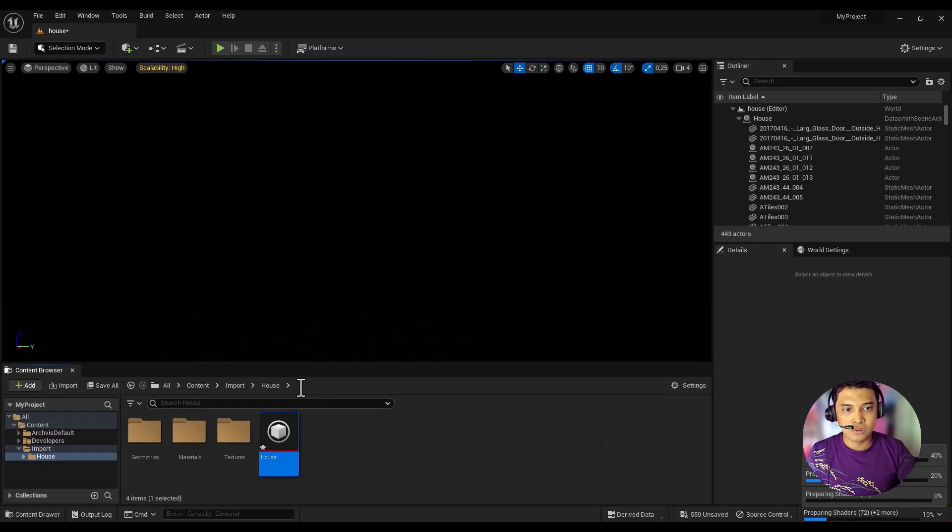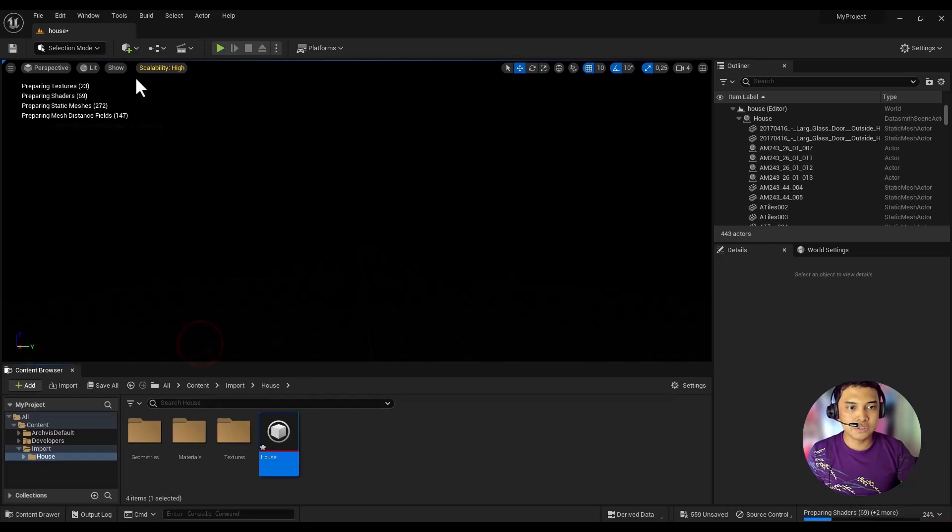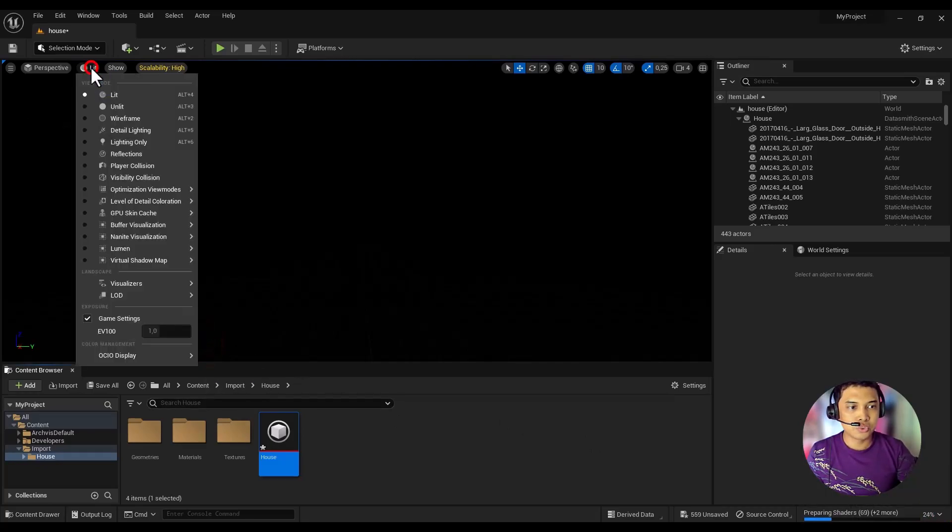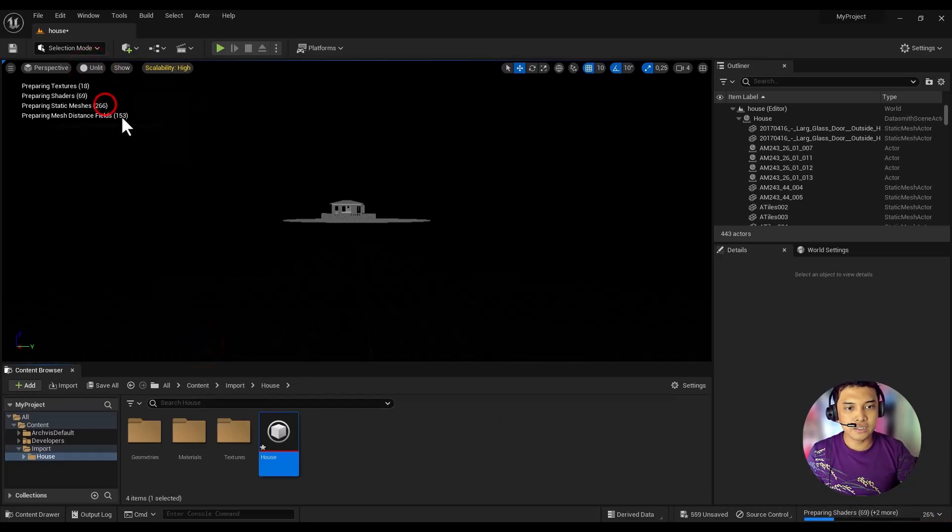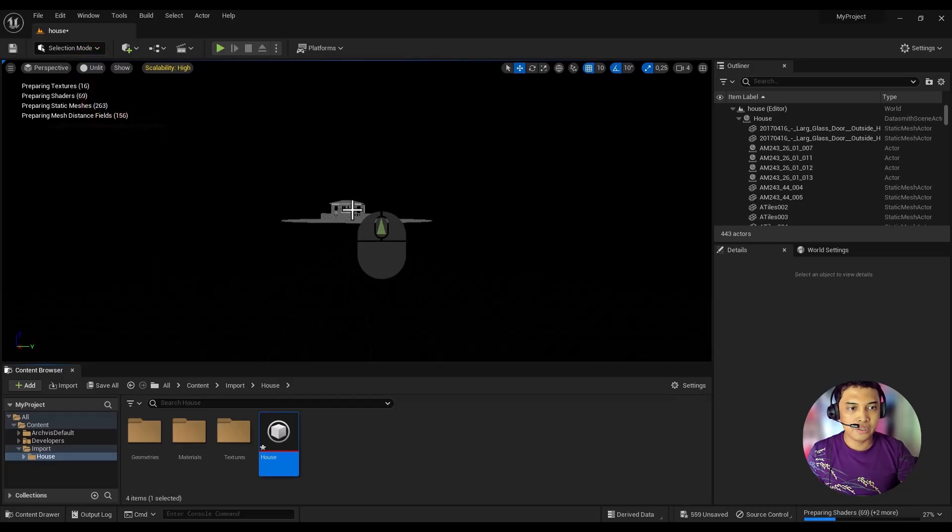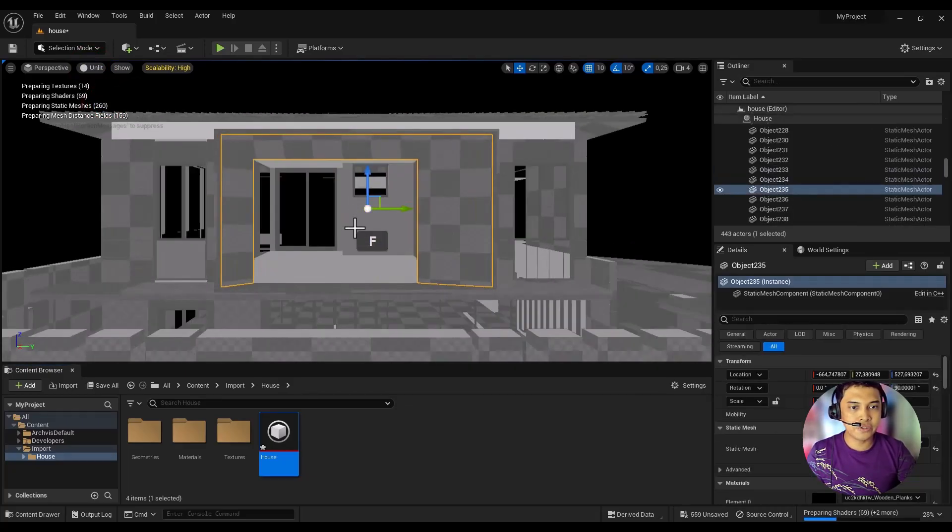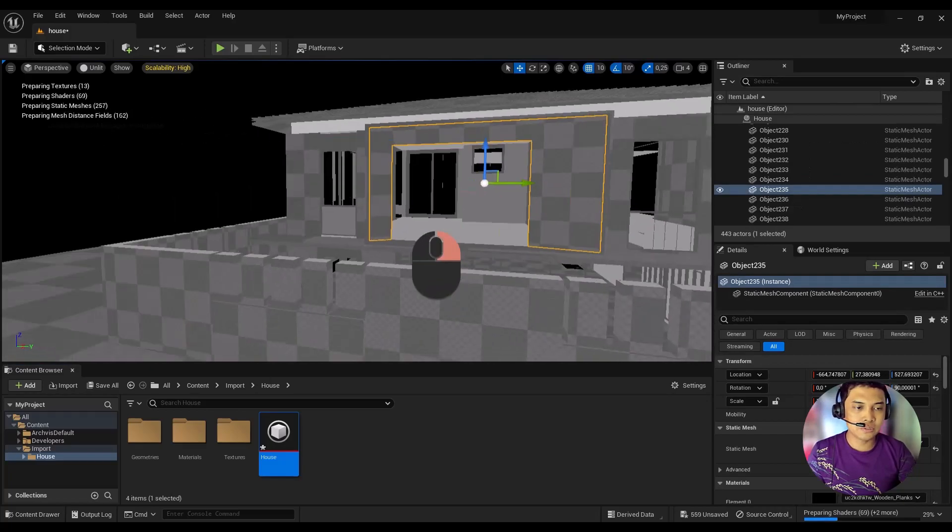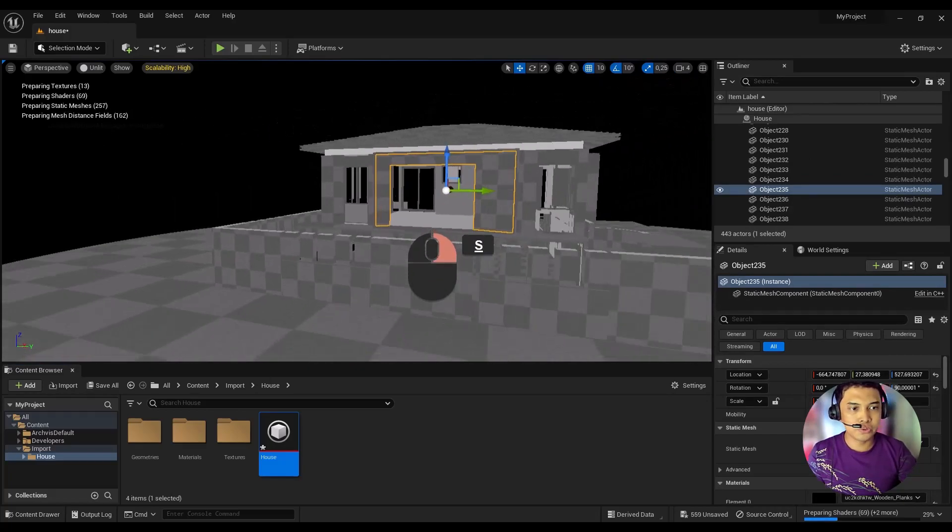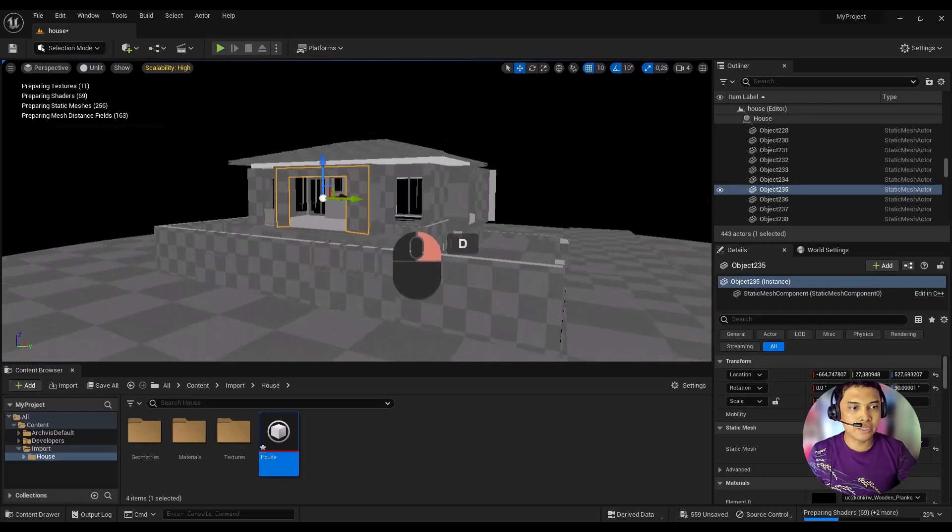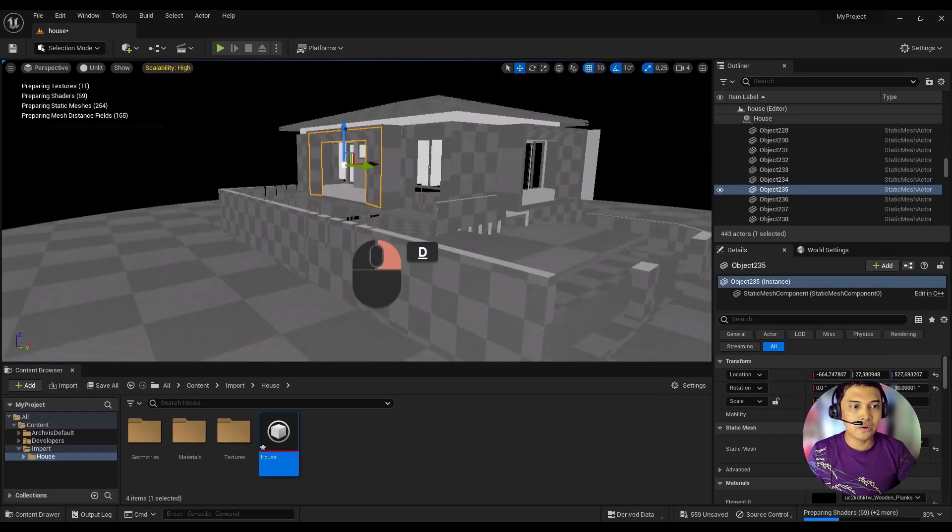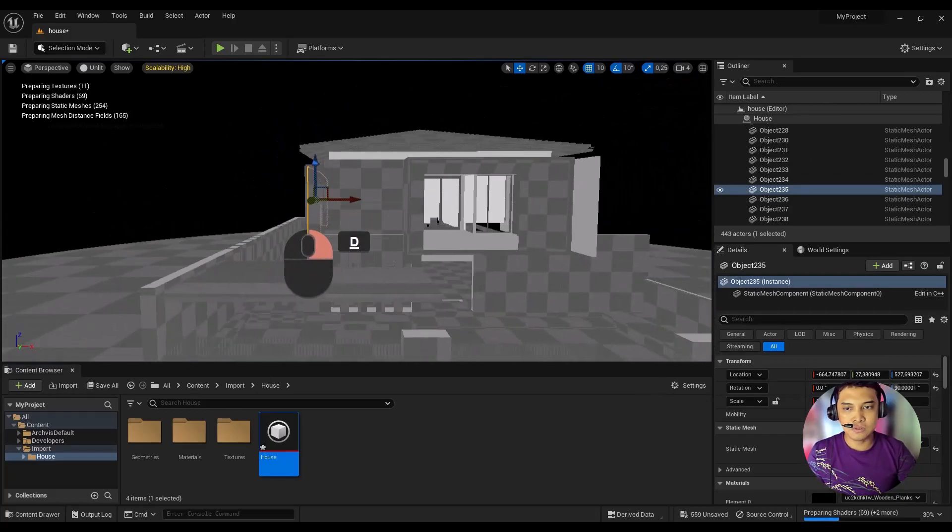To see the imported result, switch the visual mode to Unlit at the top. Then select one of the objects and press the F key on the keyboard to focus the camera on the selected object.